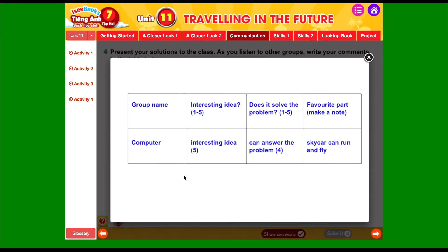Các em có thể thấy thông tin được đề cập trong bài nói là gì. 'Word name' — nhóm nào, tên gì đã làm ra bài đó. Chúng ta có thể điền vào: nhóm tên là 'computer.' 'Interesting idea' — ý tưởng có hay không? Yes, it's an interesting idea — và người ta cho 5 điểm. 'Does it solve the problem?' — cái xe đó có giải quyết được những vấn đề hay không? Can solve the problem — nó có thể giải quyết vấn đề tắc đường và khói bụi ô nhiễm. 'Favorite part' — phần yêu thích nhất trong bài nói: sky car can run and fly — xe không những di chuyển được trên đường mà còn có thể bay được.